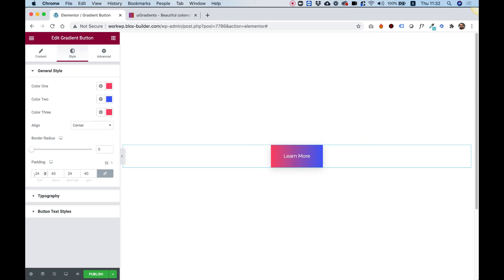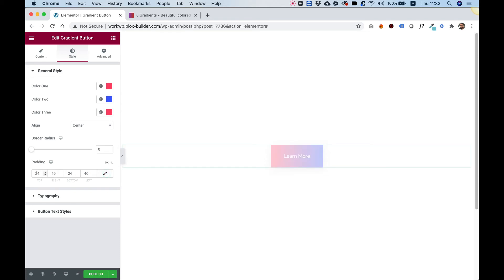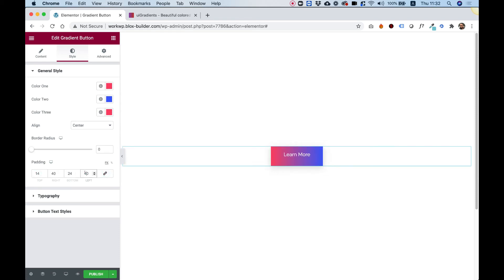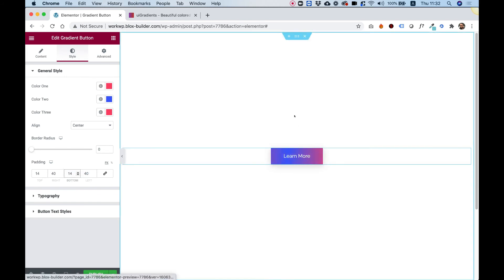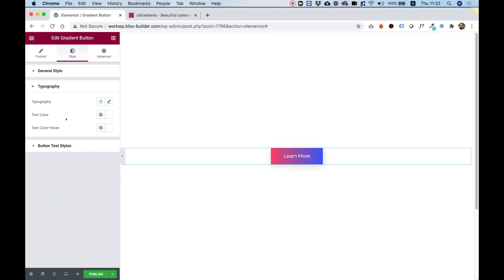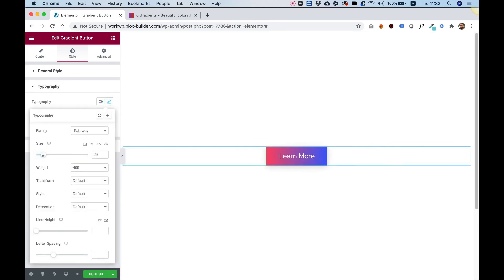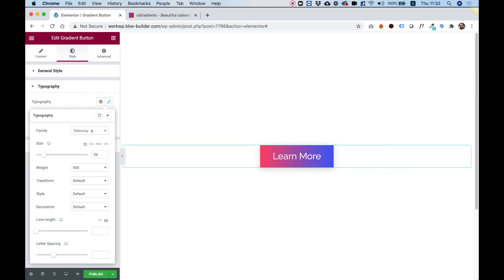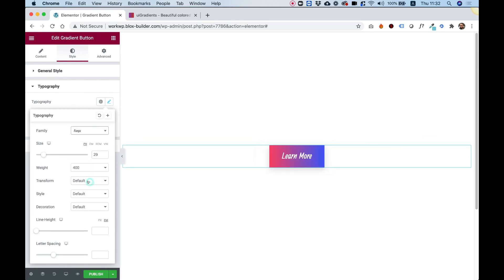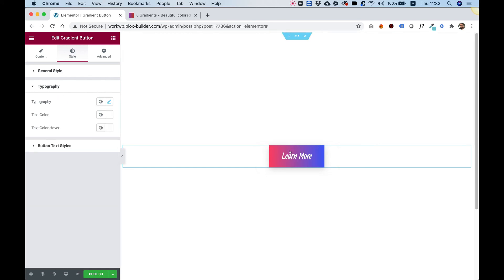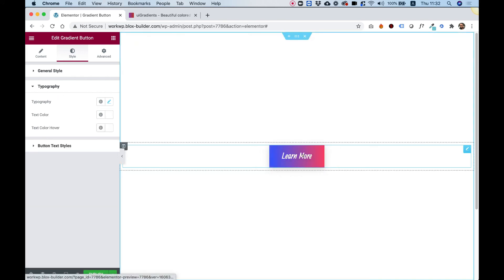For padding, right now there are 24 pixels on top and 40 from the sides. We can unlink the values and, for example, reduce the top and bottom padding. Inside typography, we can play around with the typography settings — font family, font size, anything you want to change — as well as text color and text color on hover.